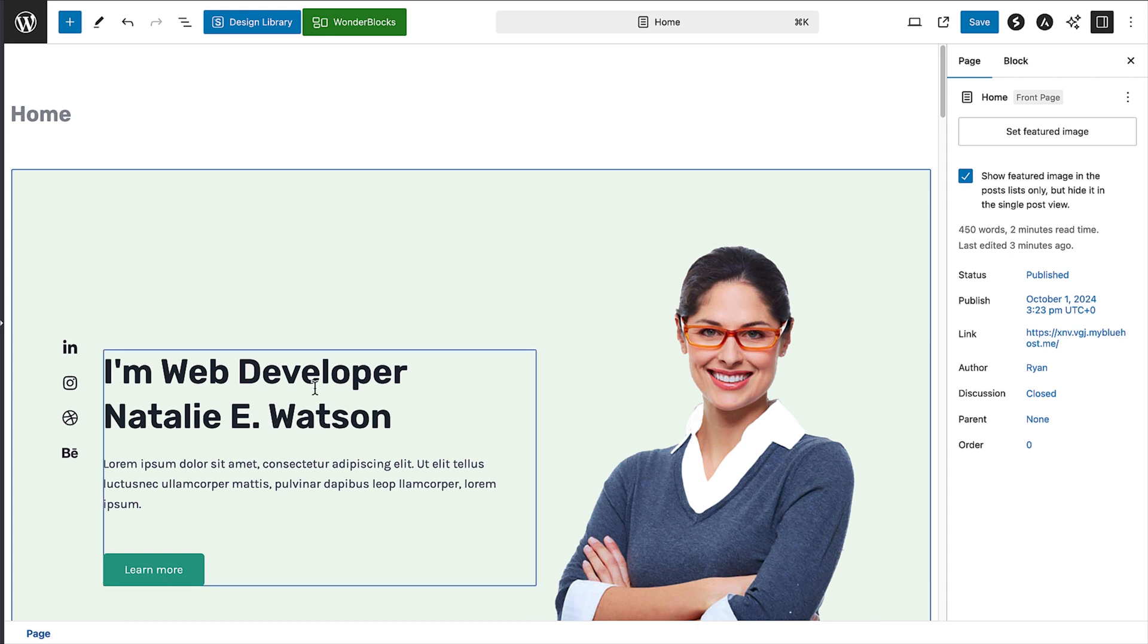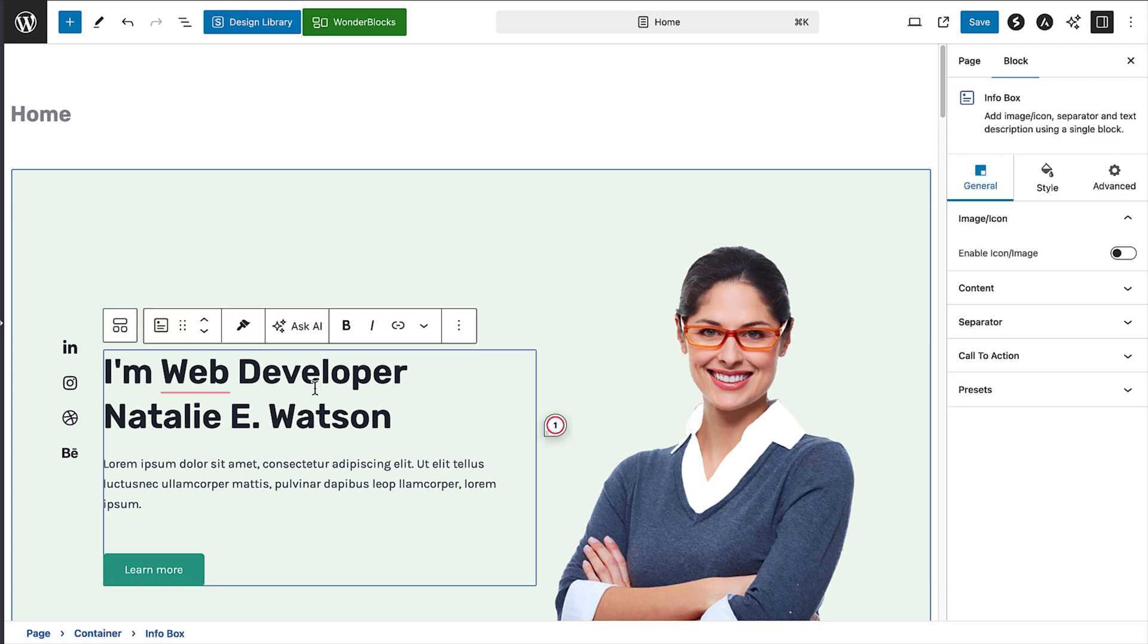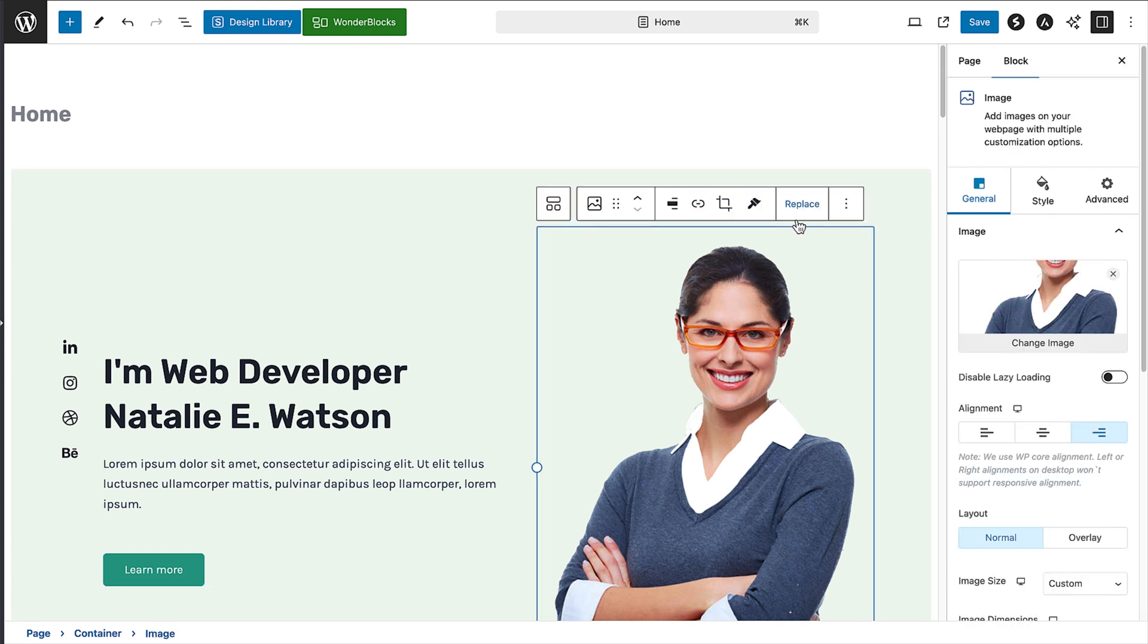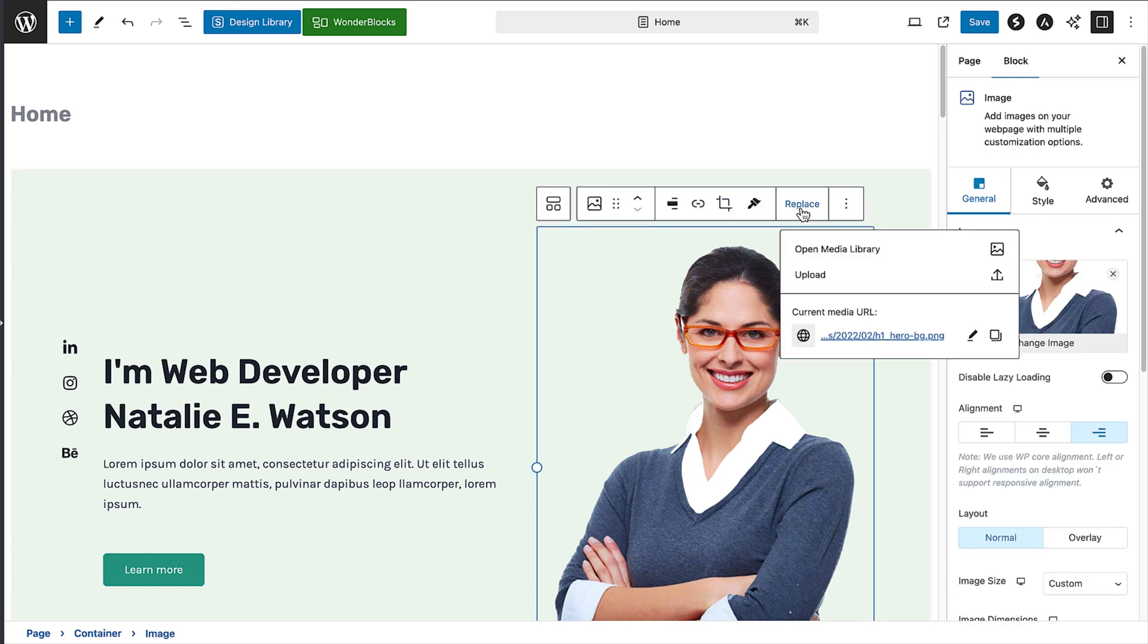To edit any block, just click on it. So to change an image, click on it, and you'll see a toolbar across the top of the block. Now click on the replace option. You'll then get the option to go to your media library if you've already uploaded the image.